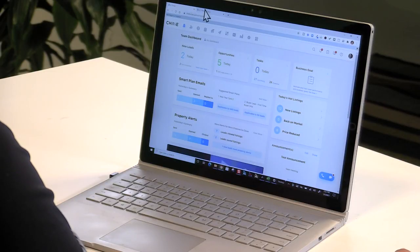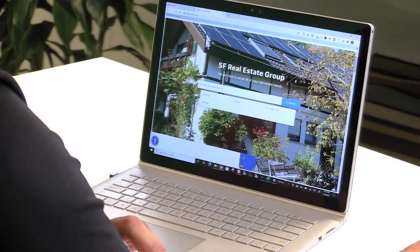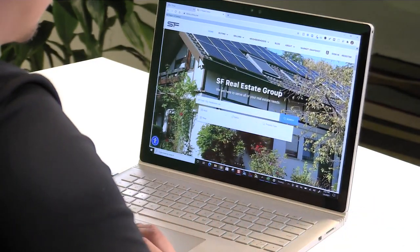The other tab I have up is an example of a Chime IDX website that we built and host. These websites are included with every package we offer — they integrate directly with your MLS. During onboarding for every new client, we collect raw materials like videos, logos, headshots, and any content you'd like to plug into your website.